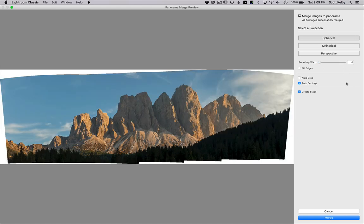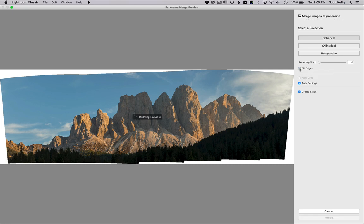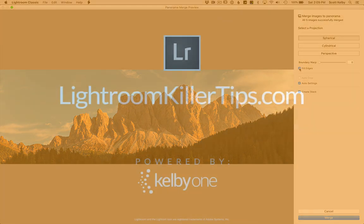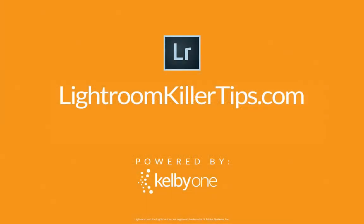Now, the third one is kind of a new one. It's called fill edges. It uses content aware fill to look at the edges. It does its preview and goes, wait for it, wait for it. Boom. It fills in, smartly fills in the edges with what it thinks should be there. There you go.